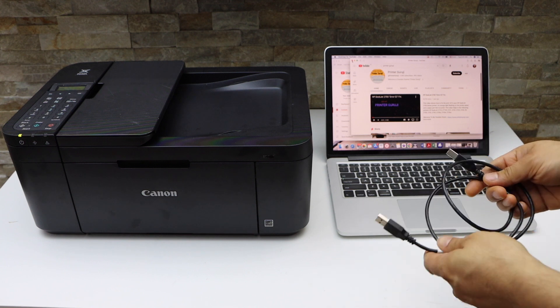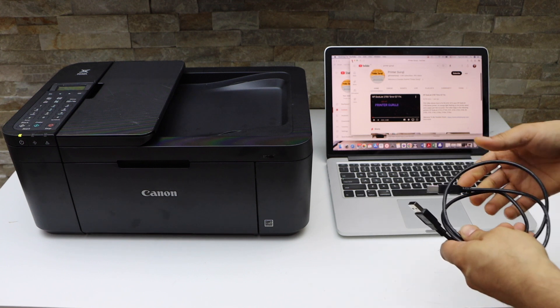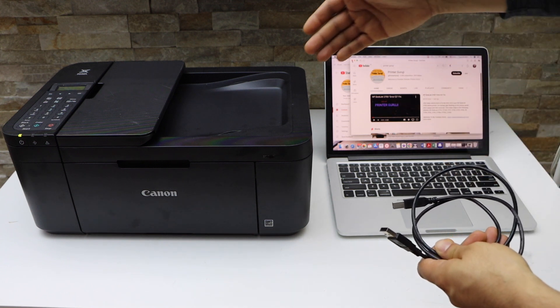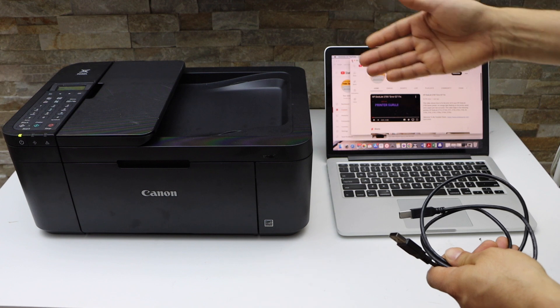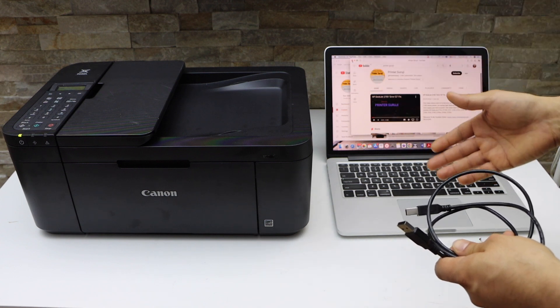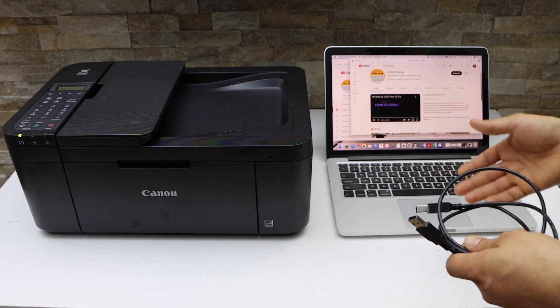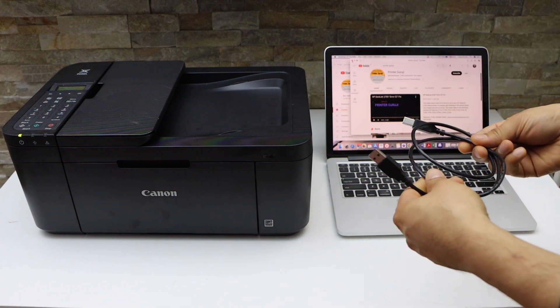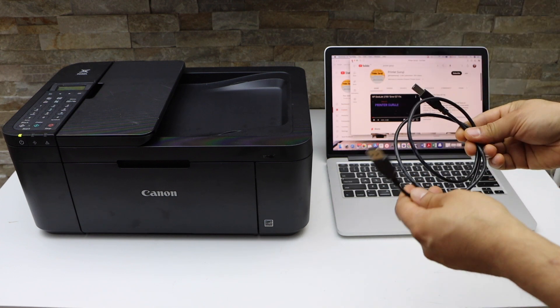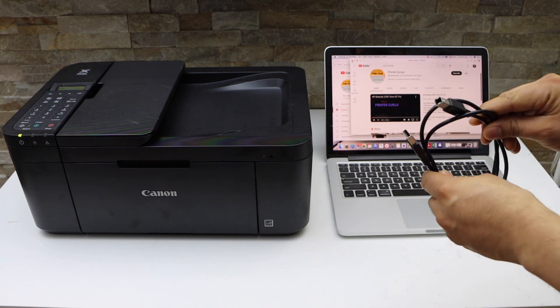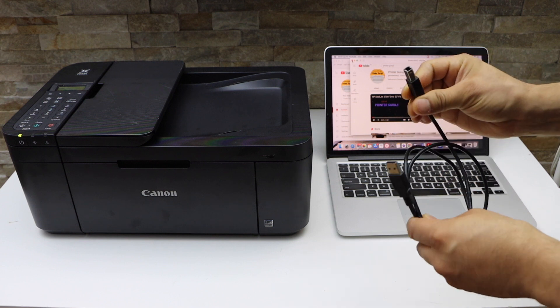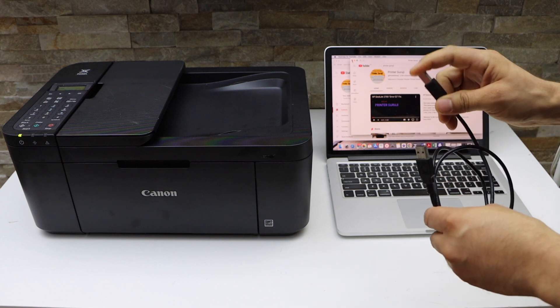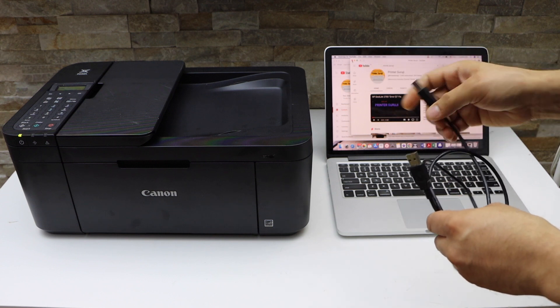In this video, I'm going to show you how to set up your Canon PIXMA TR-4750i printer using a simple USB data cable. This is the printer USB cable—this end goes to your printer and this goes to your laptop.